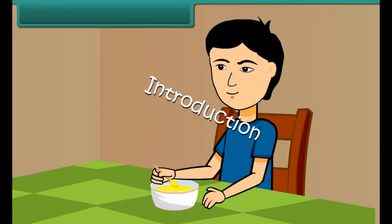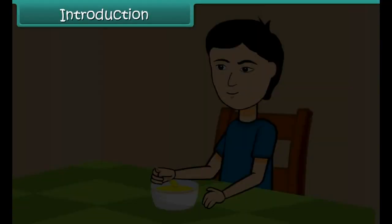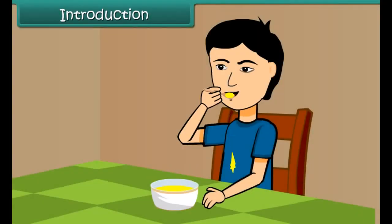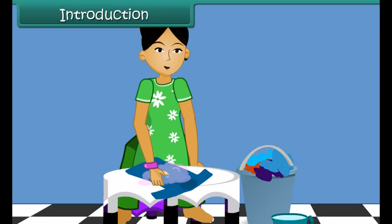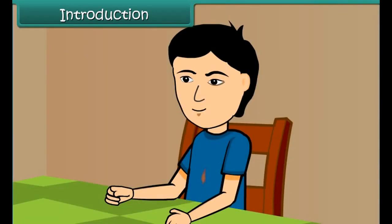While eating some curry, falls on Rishi's shirt. He rushes to clean the stain of turmeric with soap, but to his surprise, the stain becomes orange-red after washing with soap. How did the stain change color on applying soap? Let us find out in this lesson what caused this color change.